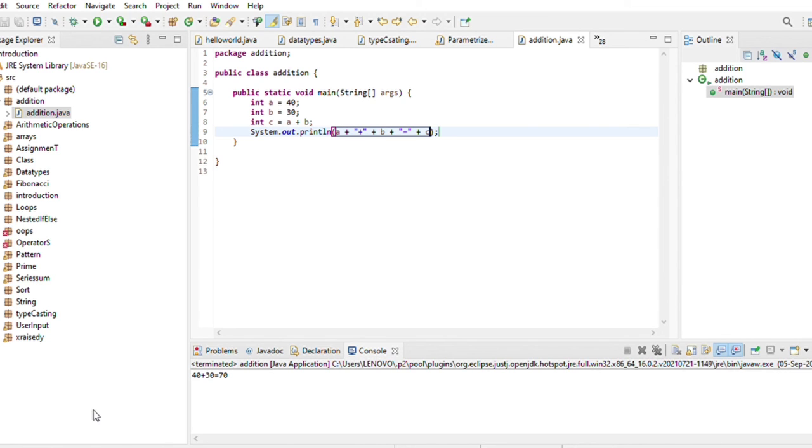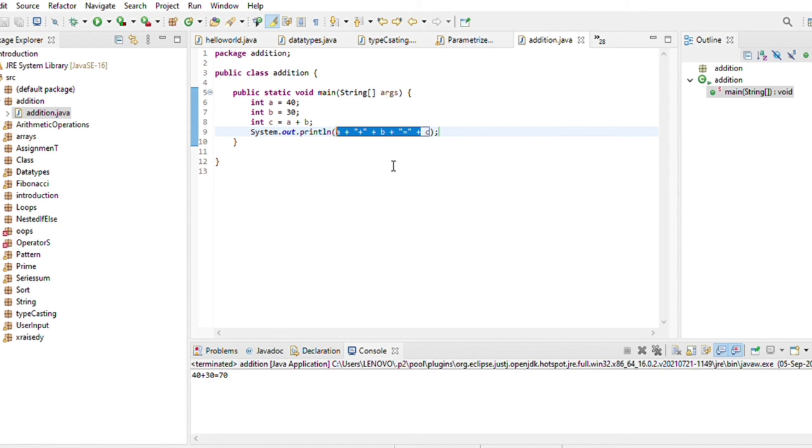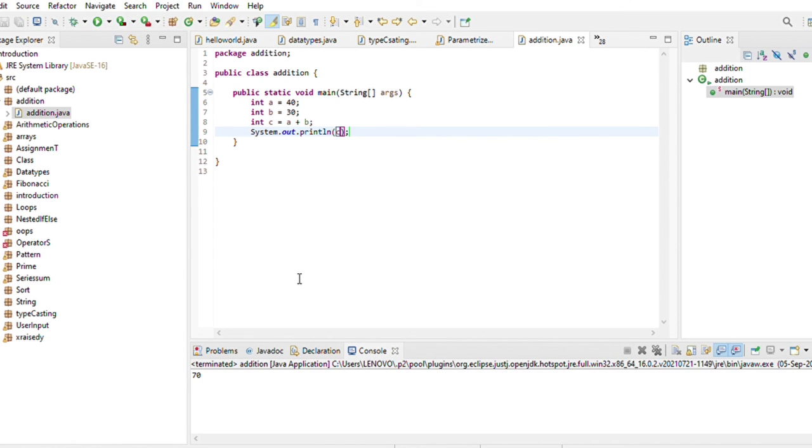If I have to print 70, I will write direct c here. Then we will print the statement, but if we need direct value then we can write direct c. So the output will be direct.